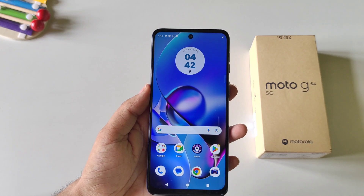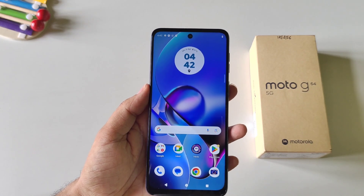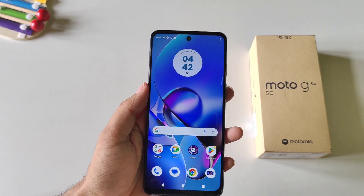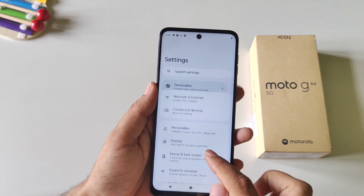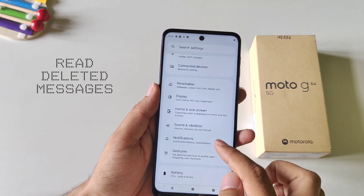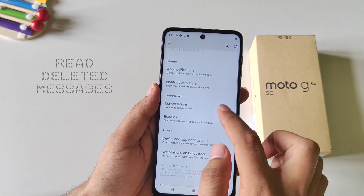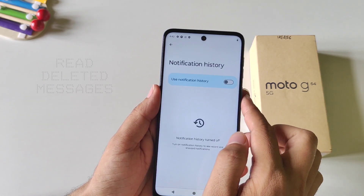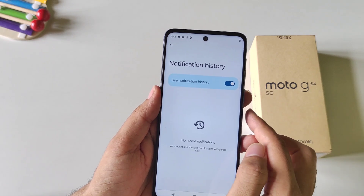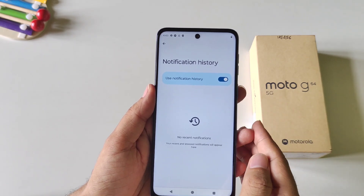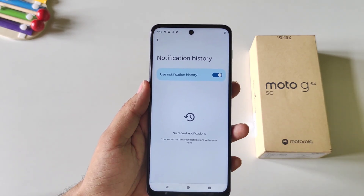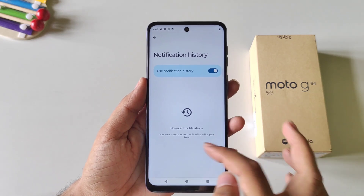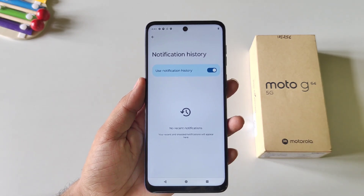You can read deleted messages from WhatsApp, Instagram, and other apps without downloading any third-party app. Open your settings, scroll down and click on Notifications. There you will see the option of Notification History. Enable it and it will save all notifications that come to your smartphone, so you can read even deleted messages from the notification history.